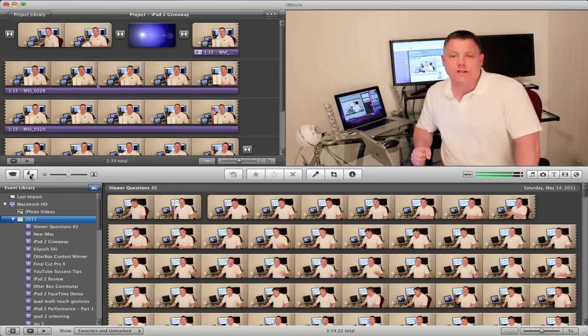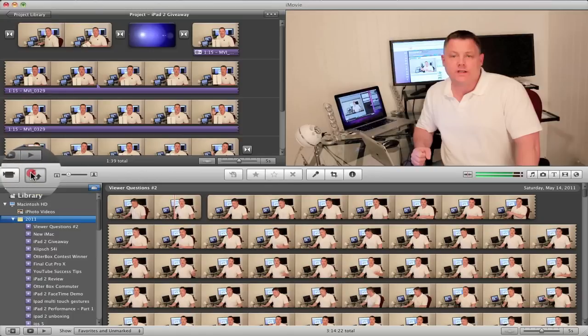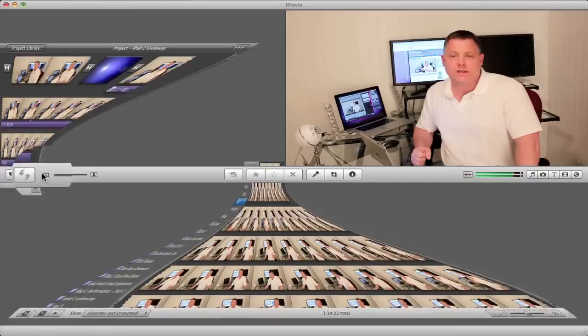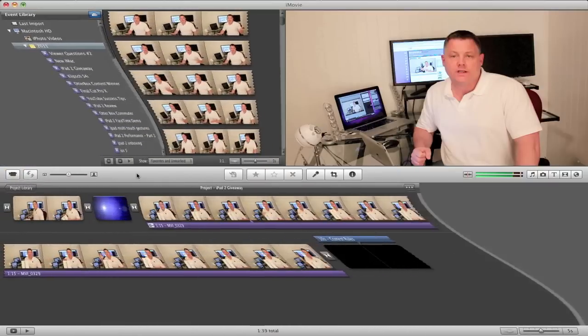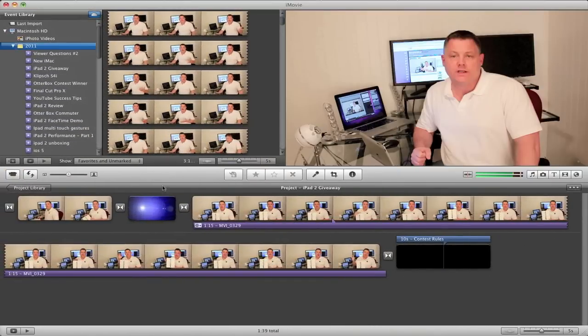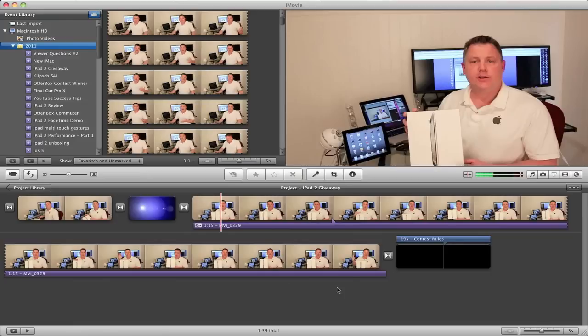What we want to do first is swap these two windows to get a lot of the look and feel of Final Cut Pro 10. To do that, just click this button right here. Now we've got our project window down here, which gives us a lot more room to work with.